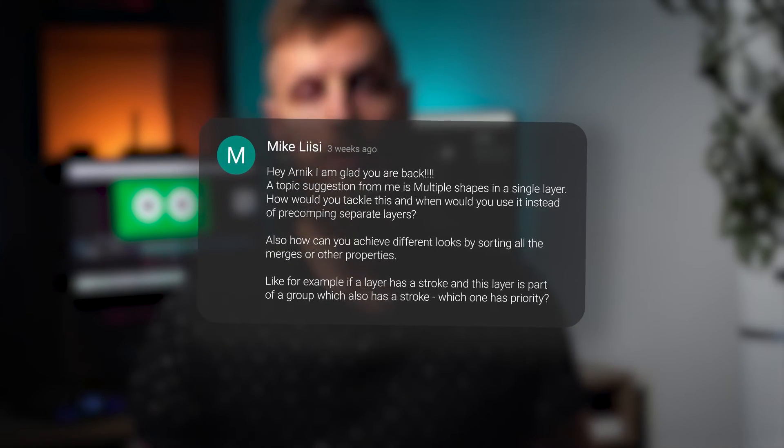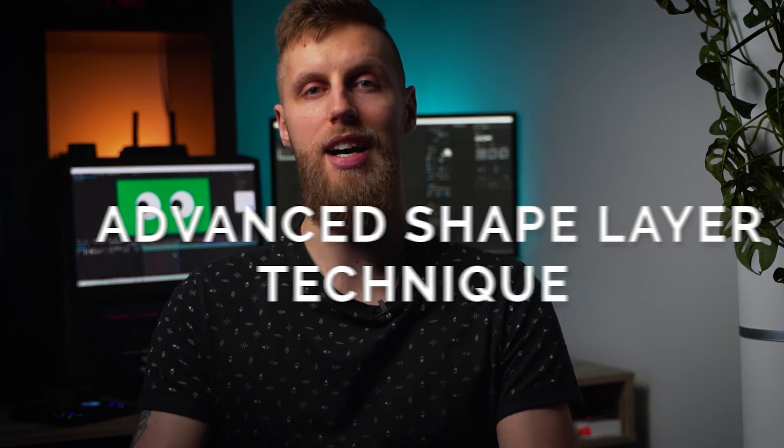Well, first of all Mike, thank you very much for your input and as promised, your suggestion is more than welcome. So here is to you, Advanced Shape Layer Techniques. A-S-L-T.